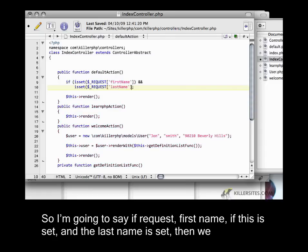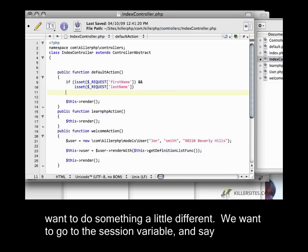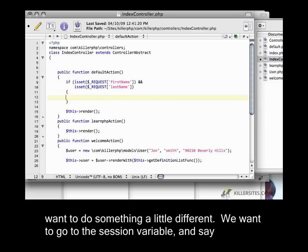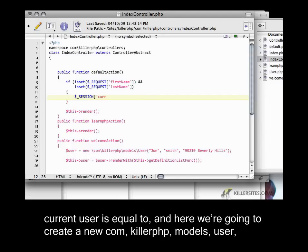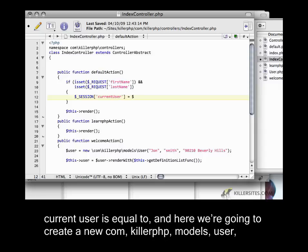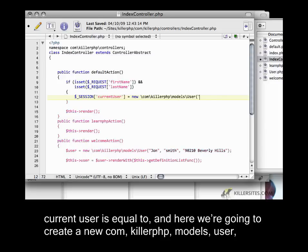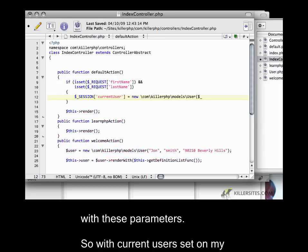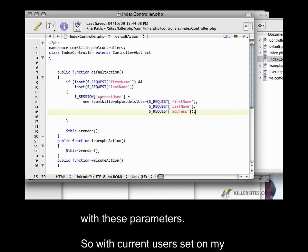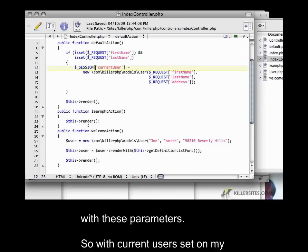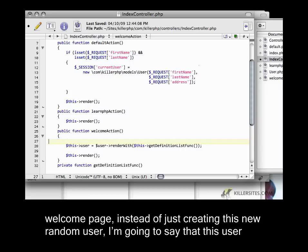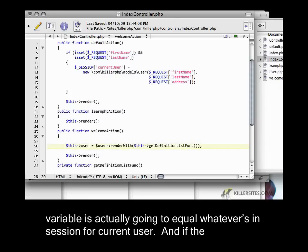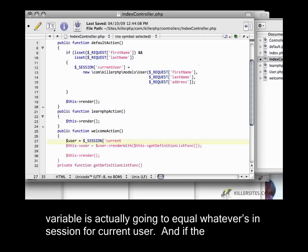Then we want to do something different. We want to go to the session variable and say current user is equal to, and here we're going to create a new com killer.php models user. With current user set, on my welcome page, instead of just creating this new random user, I'm going to say that this user variable is actually going to equal whatever is in session, or current user.